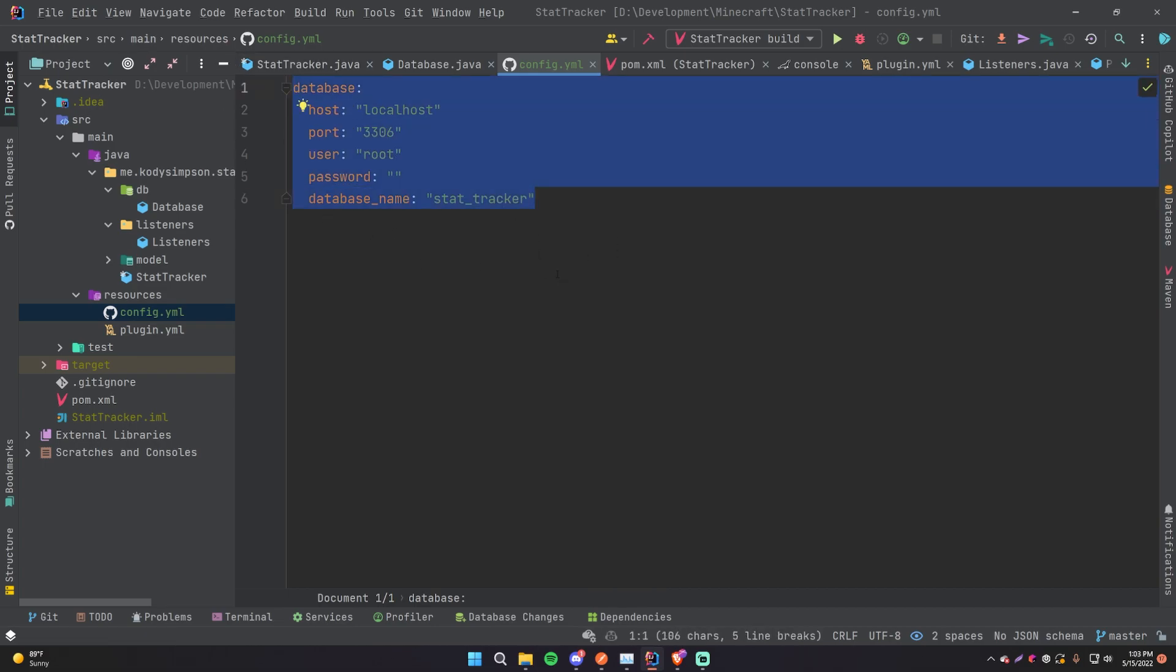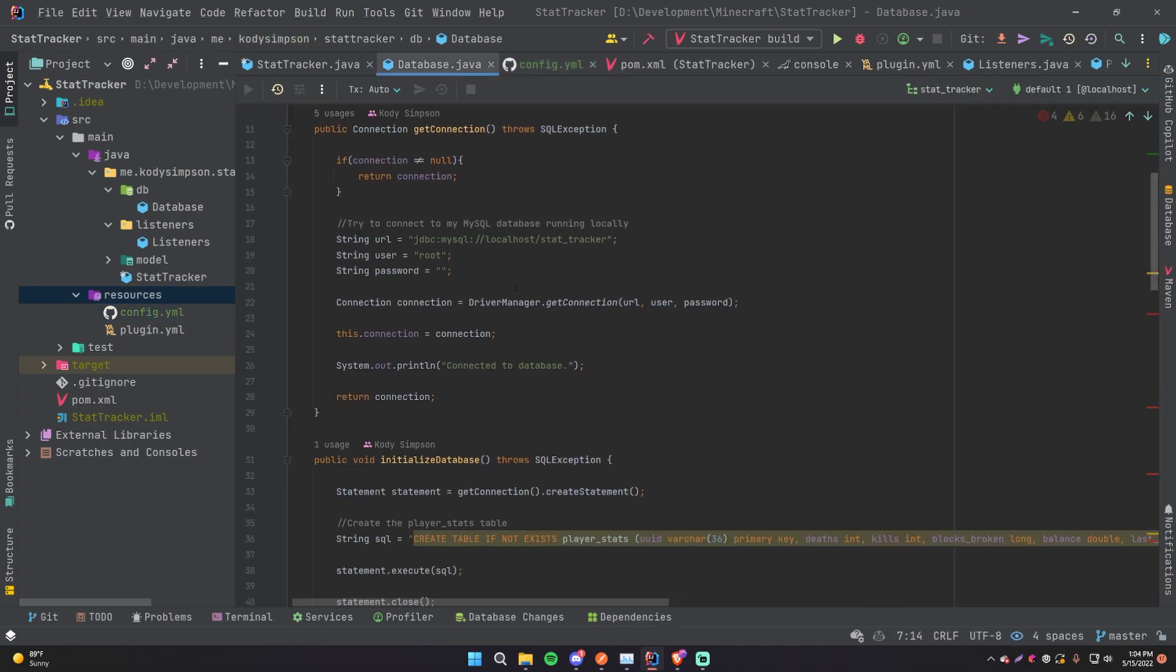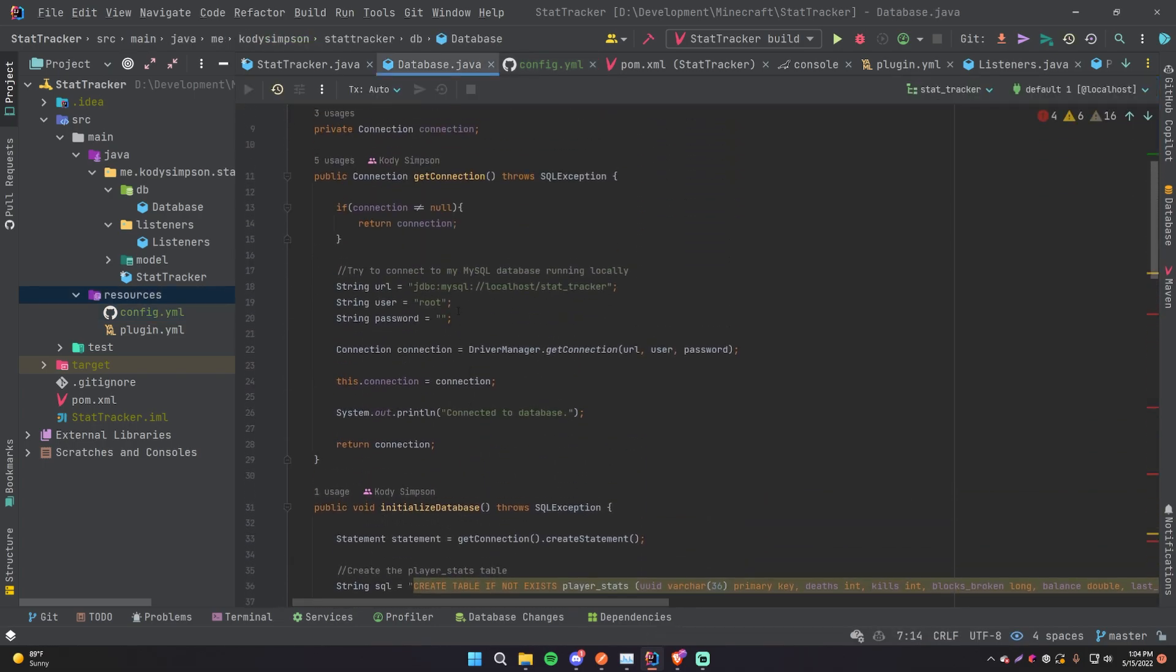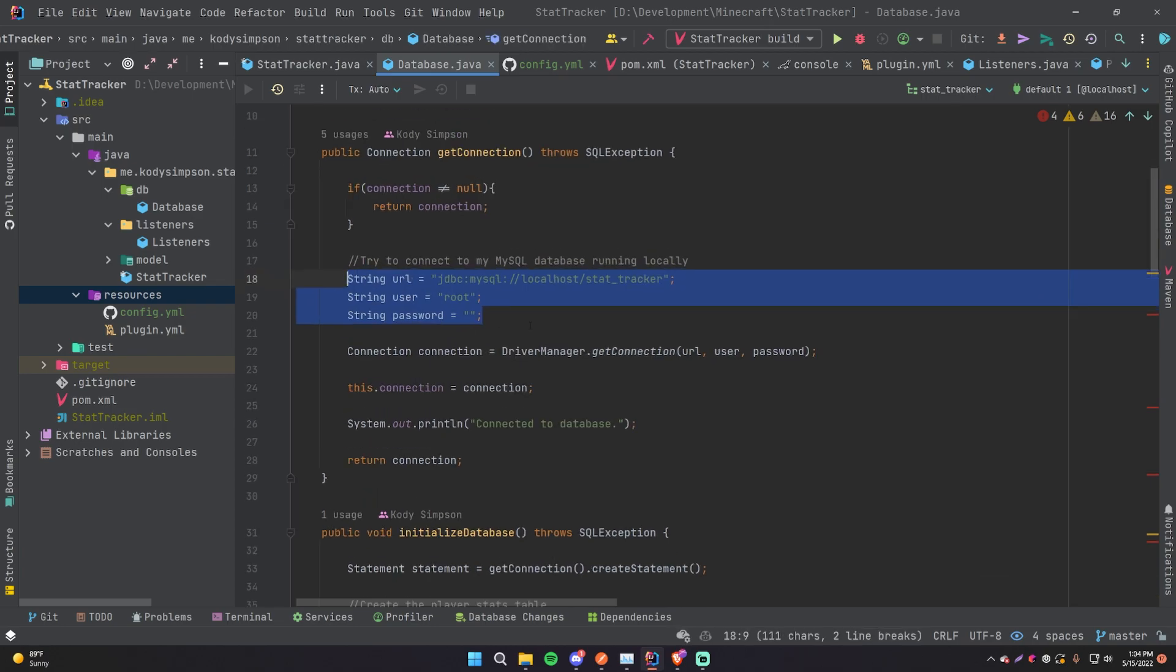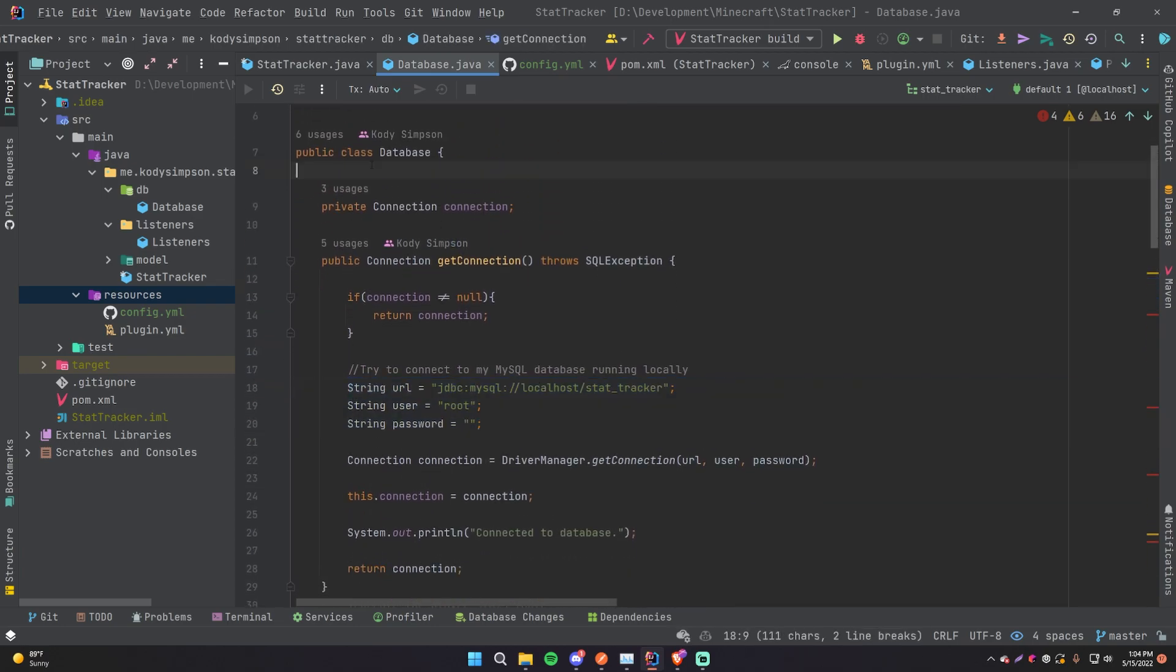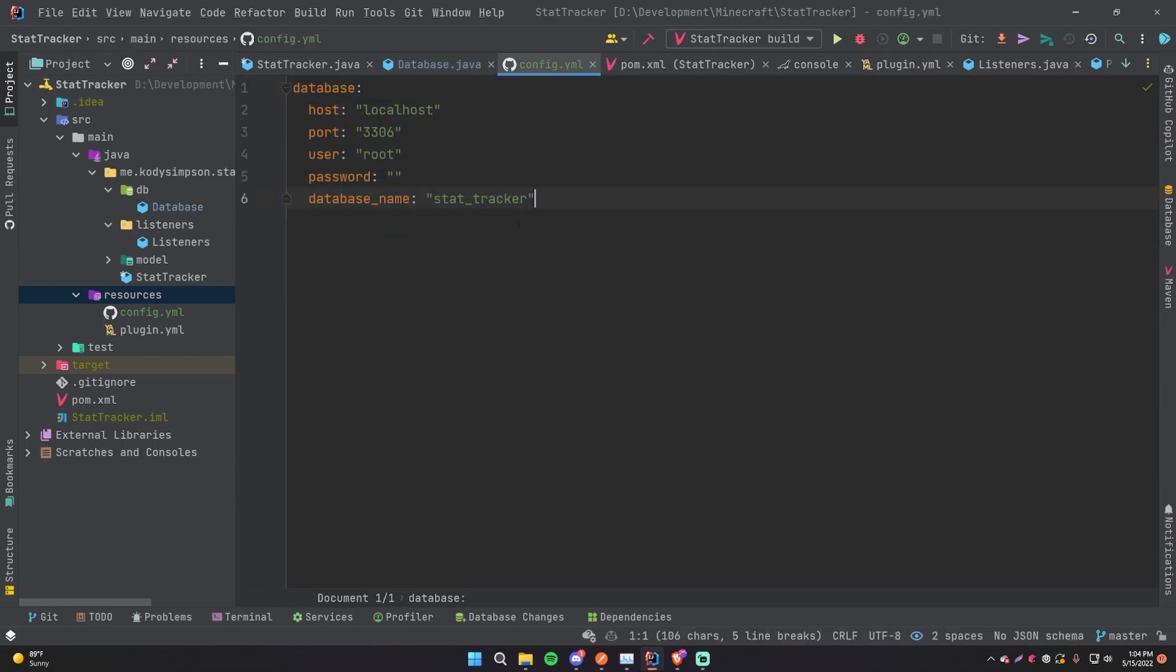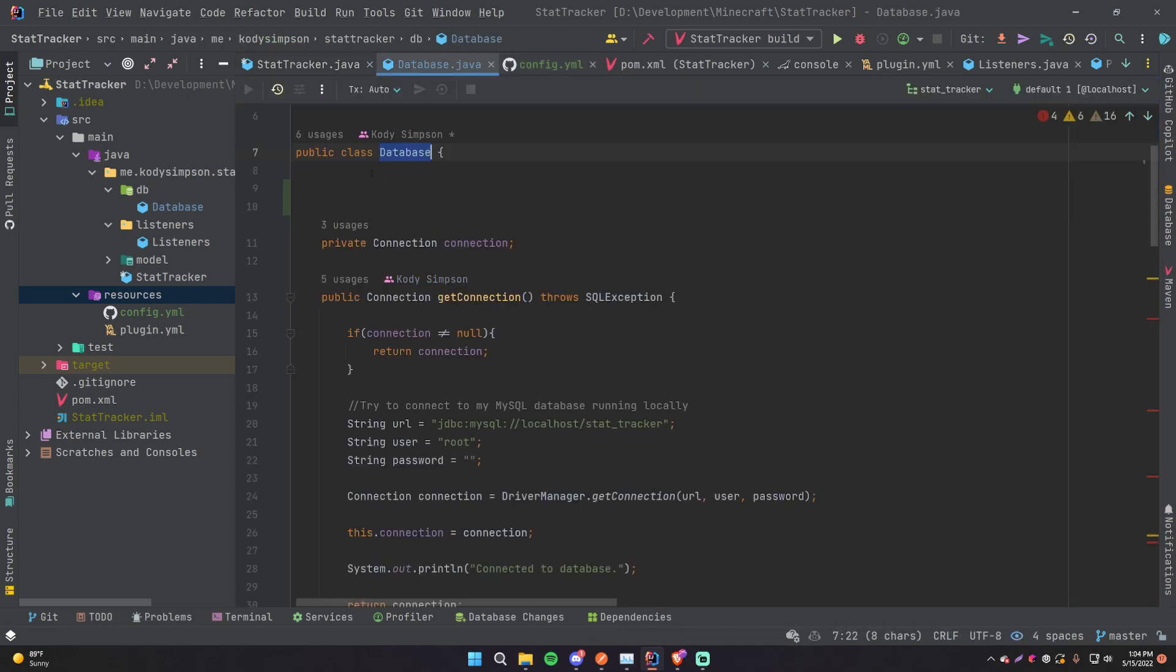But we need to complete this process by actually grabbing these values from the config and then using them in our plugin. Okay, so in database, this is where we actually do all the connection stuff here. So right now it's hard-coded, so we want to make it so that instead of having it hard-coded we actually grab it. So what we're going to do is actually add some values here.